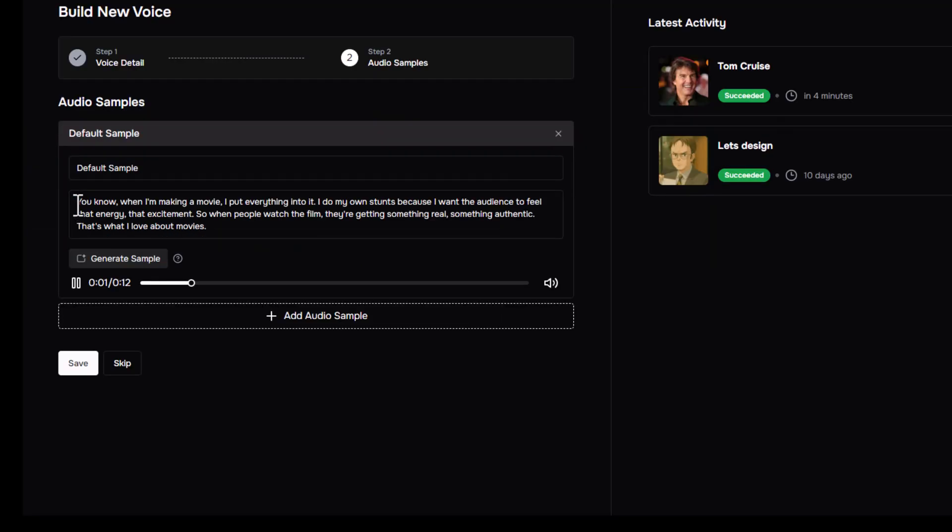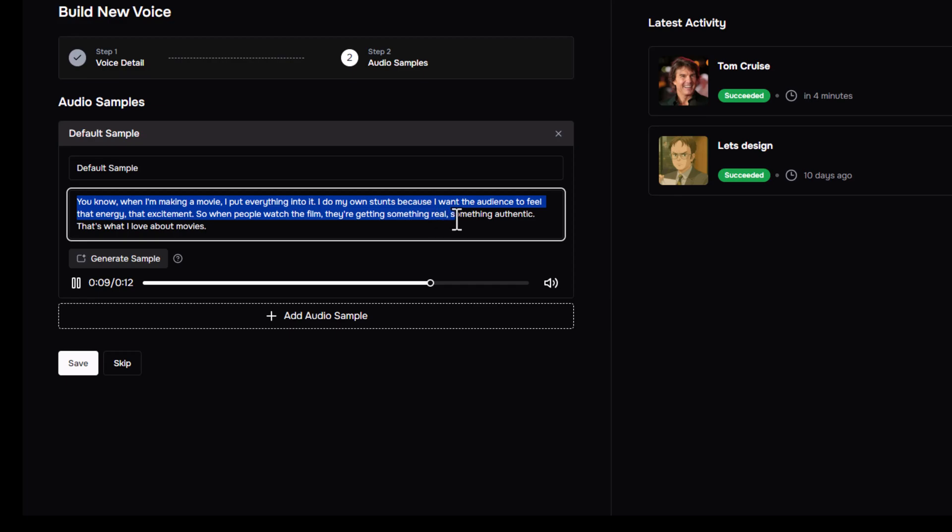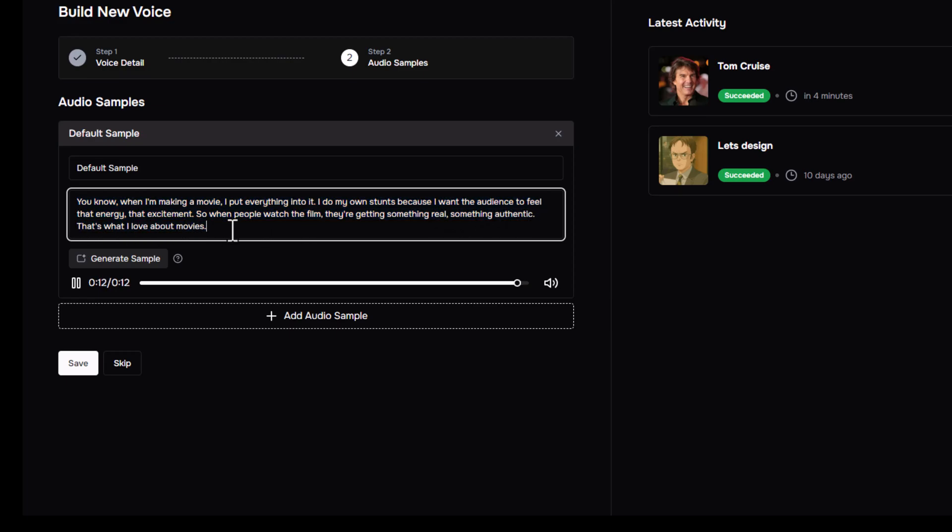[Cloned Tom Cruise voice] Movie, I put everything into it. I do my own stunts because I want the audience to feel that energy, that excitement. So, when people watch the film, they're getting something real, something authentic. That's what I love about movies.